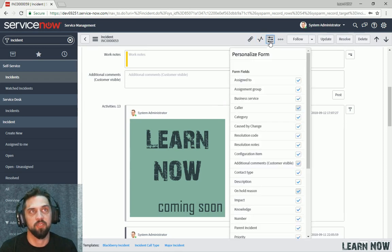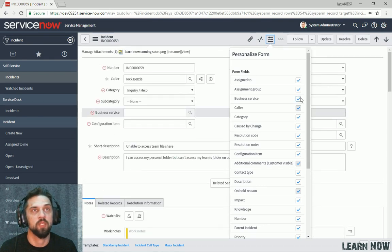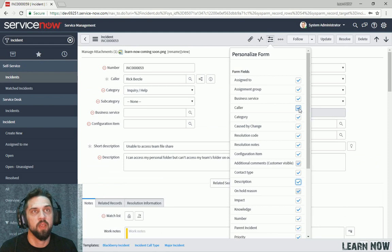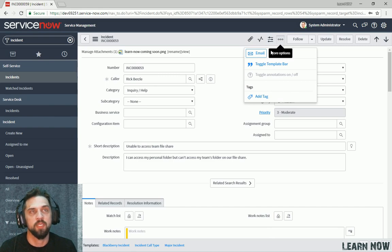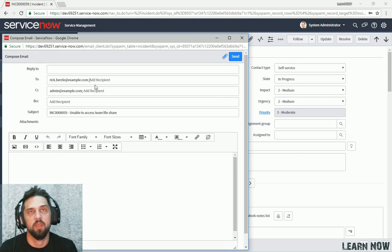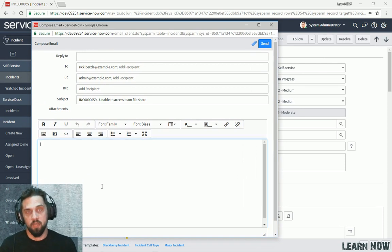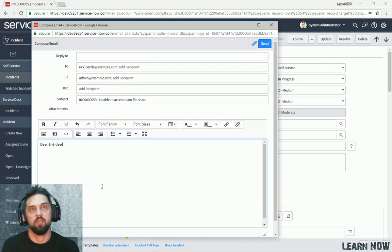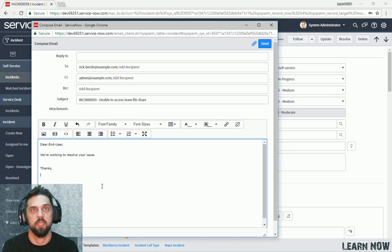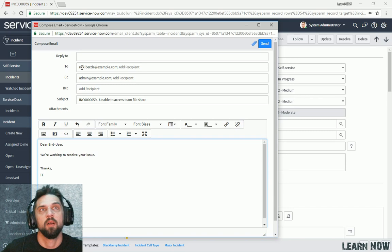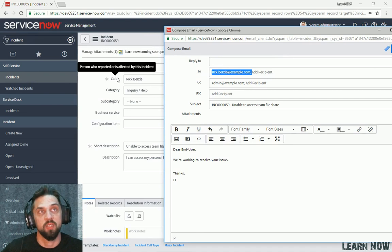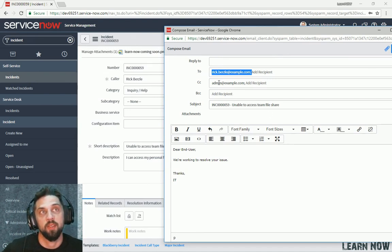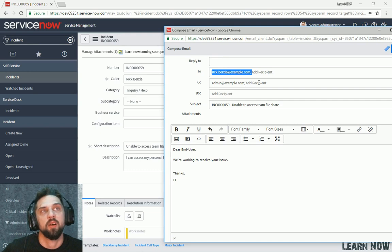This button right here allows you to personalize your form. So you can see if we go to the top here, we can hide a business service. We can hide description if we want. We can't hide caller because it is a required field. And then if we click on the three dot here for more options, we can see how we can email individuals. So we can go in here and we can actually compose an email from ServiceNow itself. So we can say, dear end user, we're working to resolve your issue. Thanks, IT. And then it'll automatically set the two to your caller. And then it'll set the CC to the currently logged in user. So right now it's admin@example.com. That's me. That's what I'm currently logged in as.